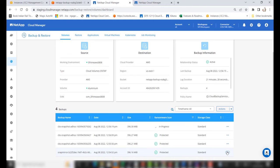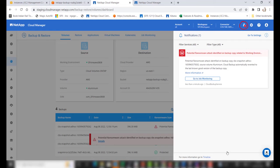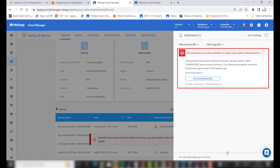If a ransomware attack is detected, it will be notified under the notification panel. You can access the notification panel by clicking on the bell icon on the top right-hand corner of the UI. The notification will inform you that a potential ransomware attack has been identified on the backup copy with a particular name on a particular volume, and that cloud backup has automatically reverted to the last known good version of the backup copy.